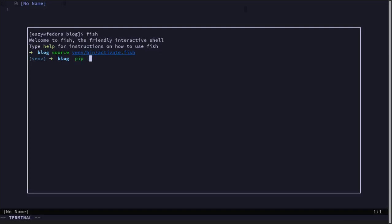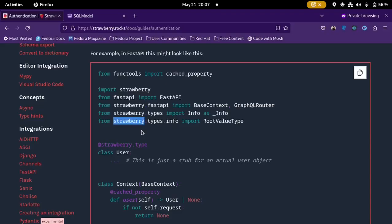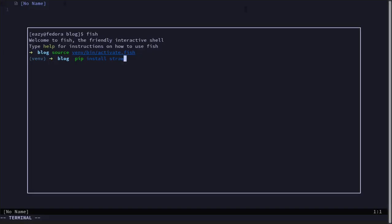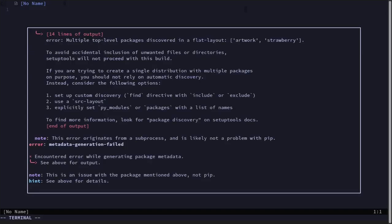A simple pip install — we'll install Strawberry, FastAPI, and Uvicorn. Uvicorn is what we are going to use to run our FastAPI server instance. Then we'll also install SQLModel and Alembic. Alembic we are going to use as a version control for migrations — so we'll use Alembic to track database schema changes. I'll wait for those to install.